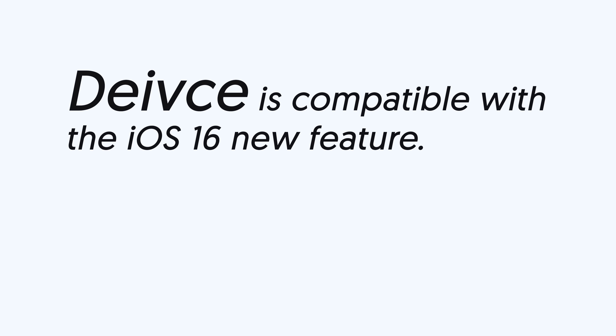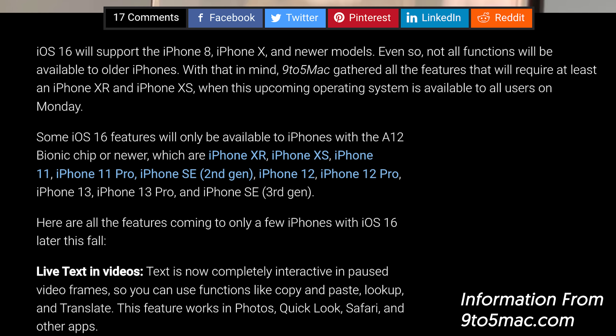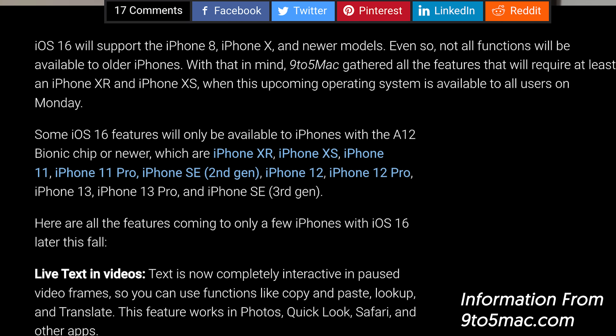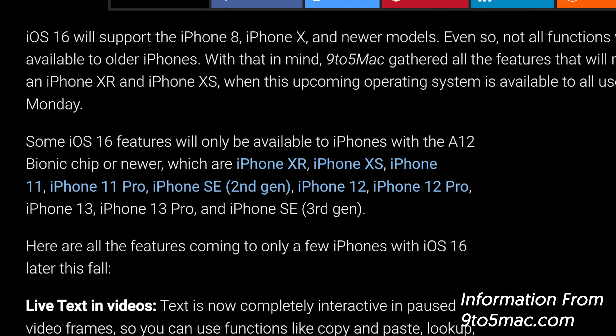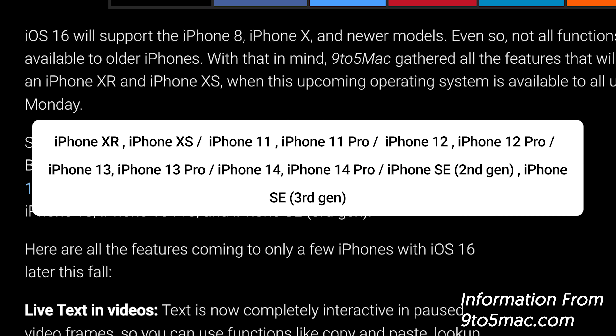First, you need to make sure your iPhone model is compatible with the iOS 16 new feature. According to information online, the lock screen depth effect and some iOS 16 features are only available on devices with the A12 or newer chip. iPhone 8 and newer models are supported by iOS 16, but some features are not supported, so unfortunately if you are using an unsupported model, the depth effect is not available on your device.